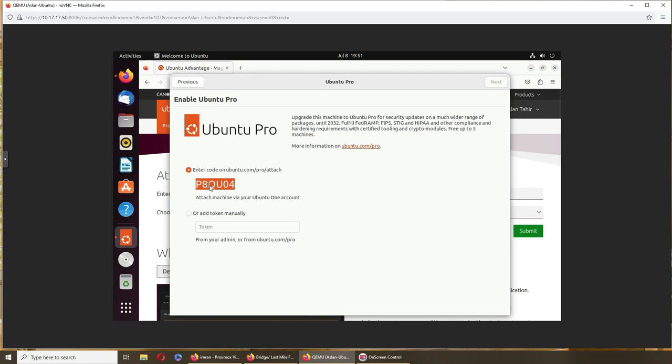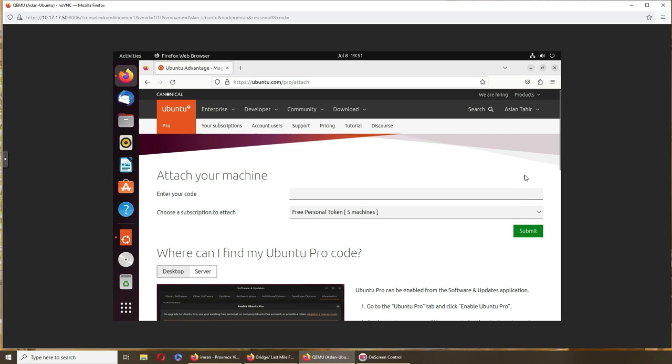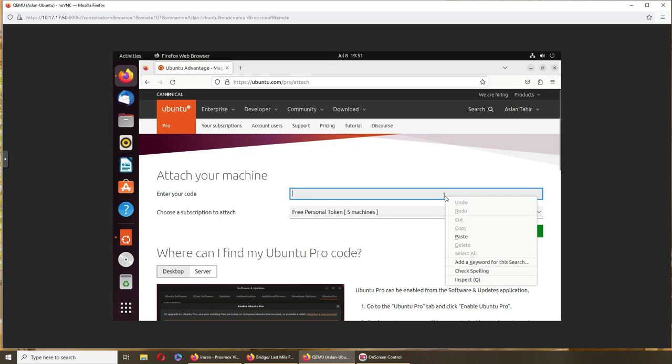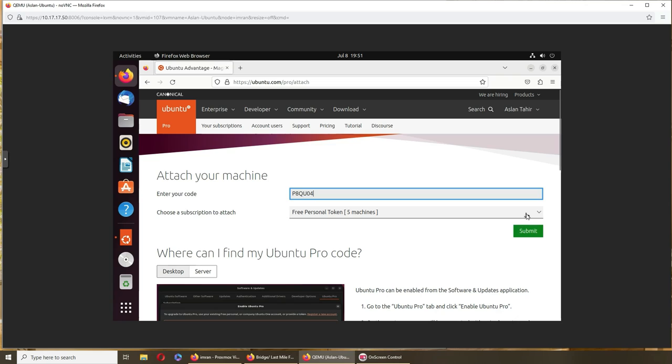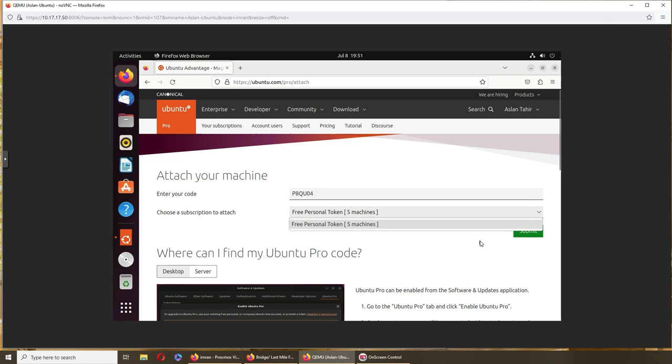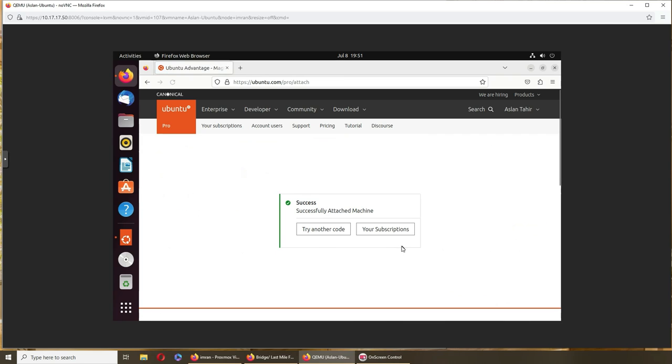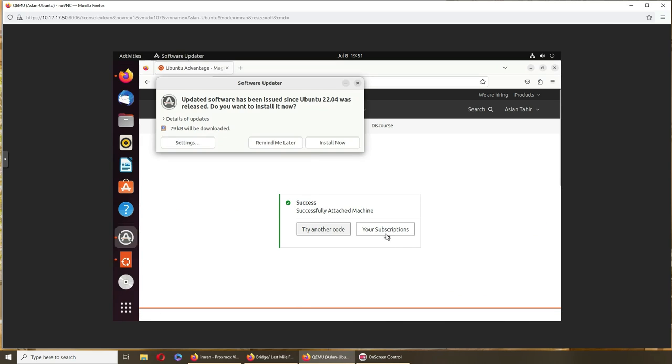We can copy this. Aslan made the good find. Free personal token, five machines. Okay, submit. Try another code. Your subscription successful. Remind me later.